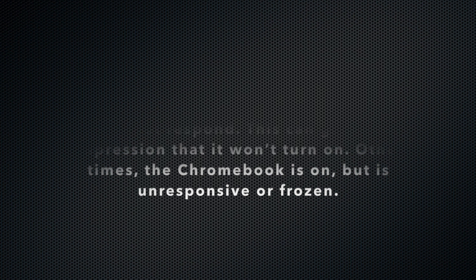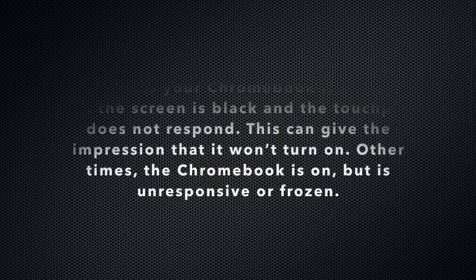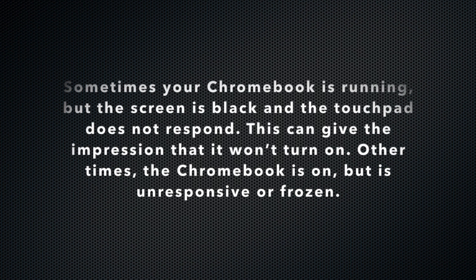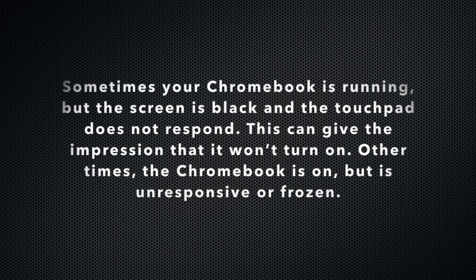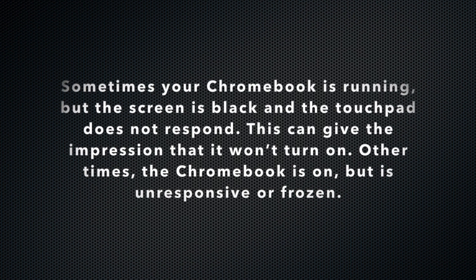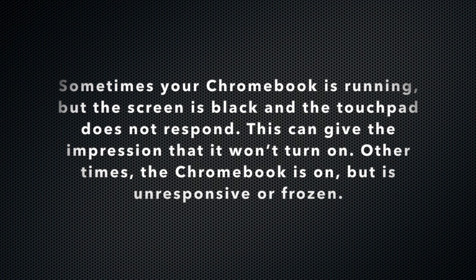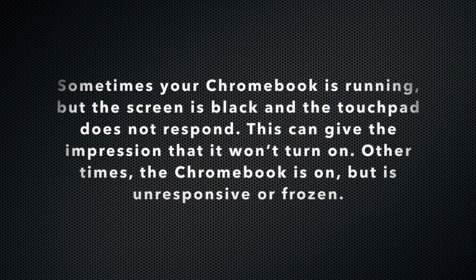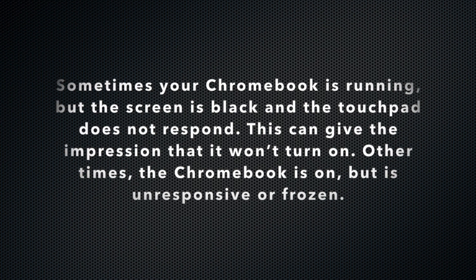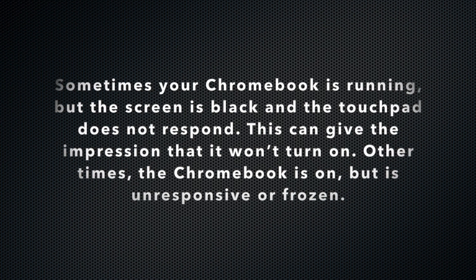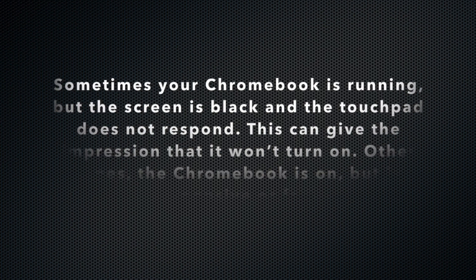Sometimes your Chromebook is running but the screen is black and the touchpad does not respond. This can give the impression that it won't turn on. Other times, the Chromebook is on but is unresponsive or frozen.